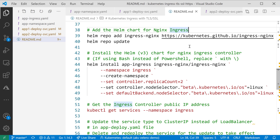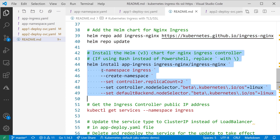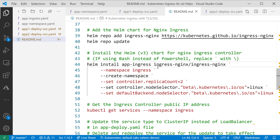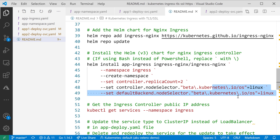Next, I'll install the Nginx ingress controller using Helm. First I add the Helm chart repository and update it, then run the Helm install command with parameters: specifying the ingress namespace with the create-namespace flag, setting the replica count to two, and configuring the controller to run only on Linux virtual machines, as it does not currently support Windows.